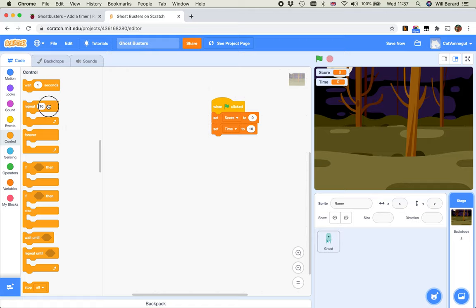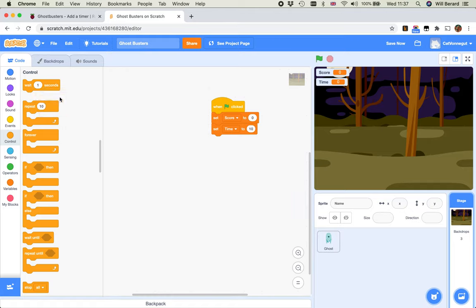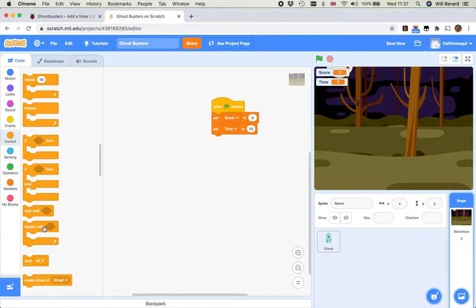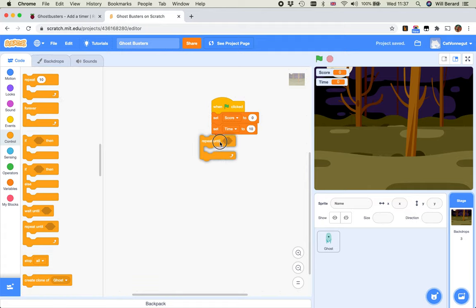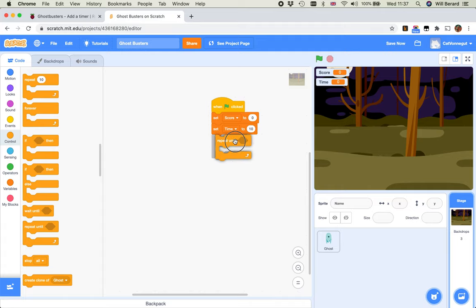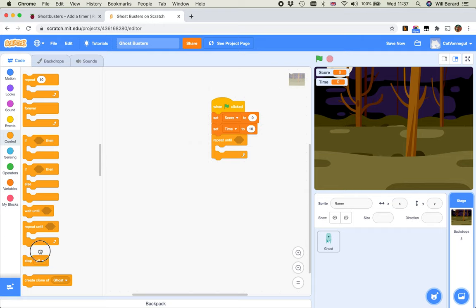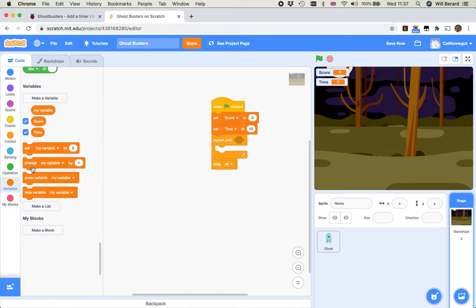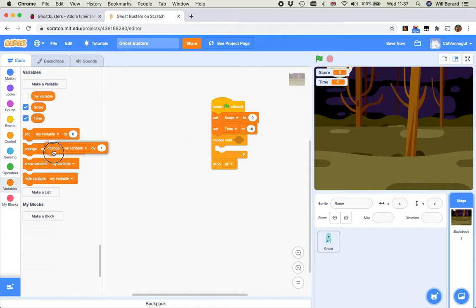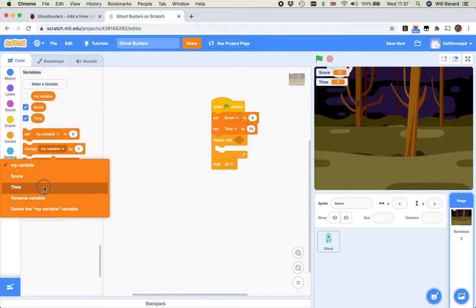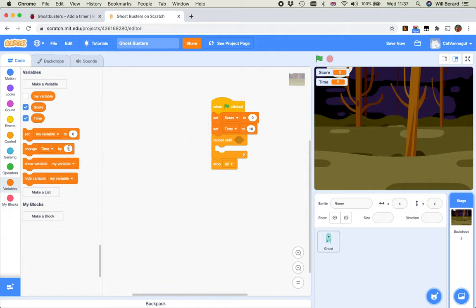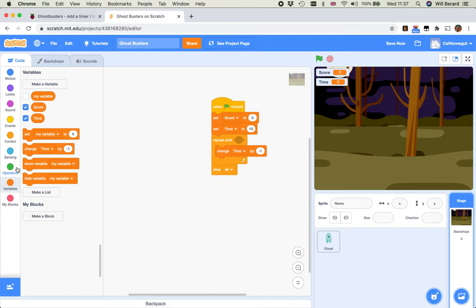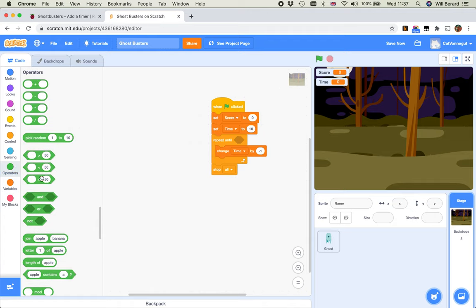And then there's going to be a - now, we could repeat 10, but since we're going to decrease it, we are going to do repeat until. That's probably a better way to do it. And then we stop all. So that means the game ends. What do we repeat until? We're going to repeat the decrease of the timer. I'm changing, not my variable, time by minus one. And I'm going to repeat that until time equals zero.